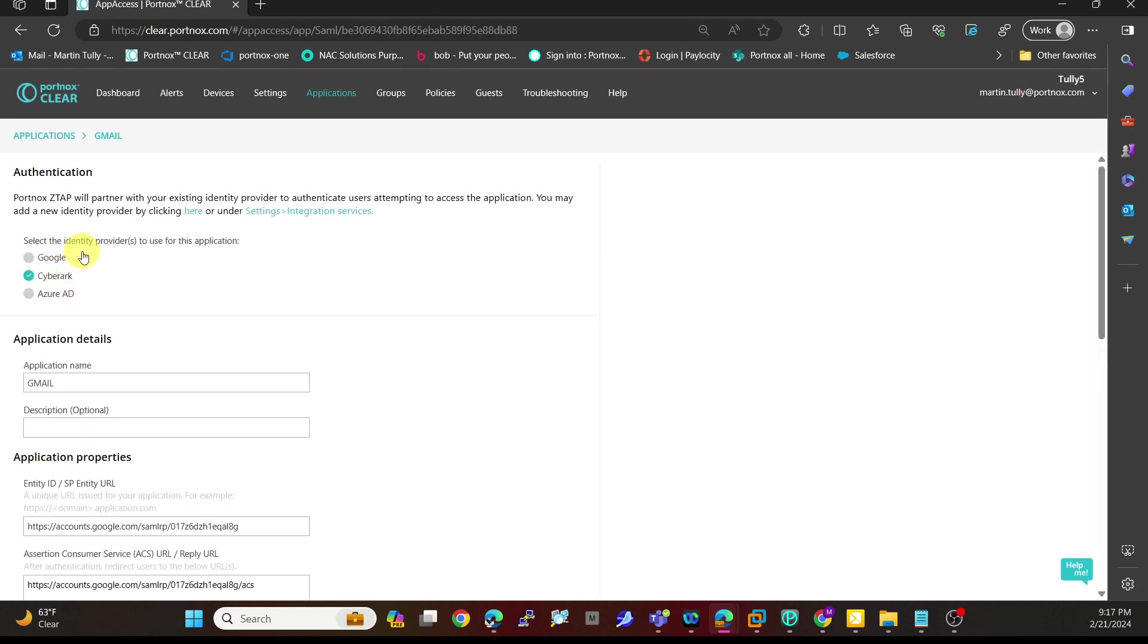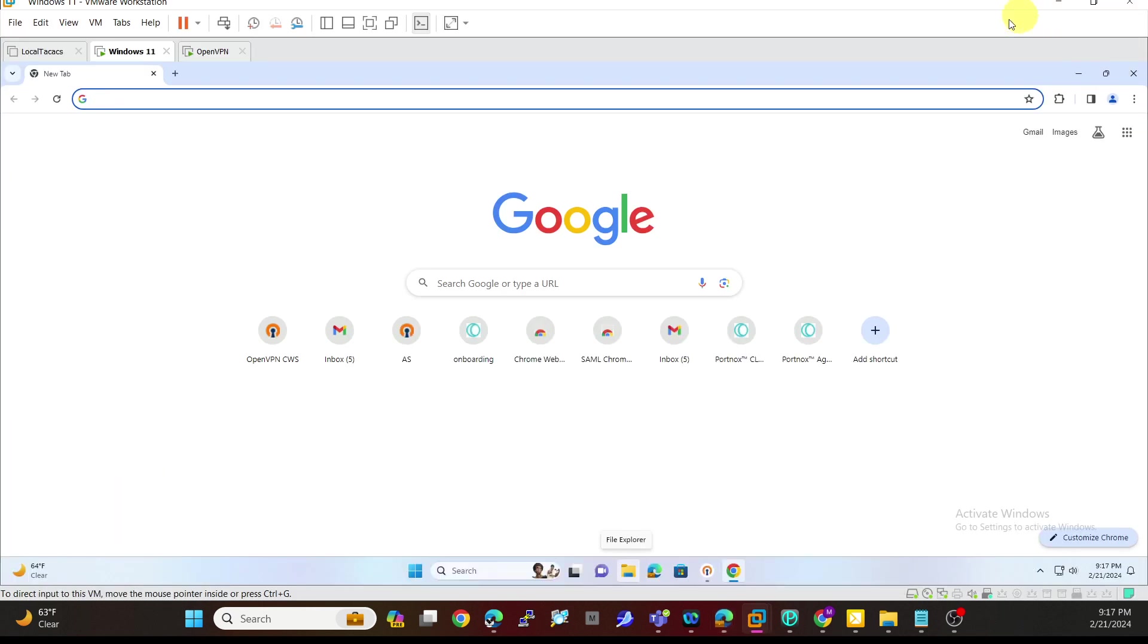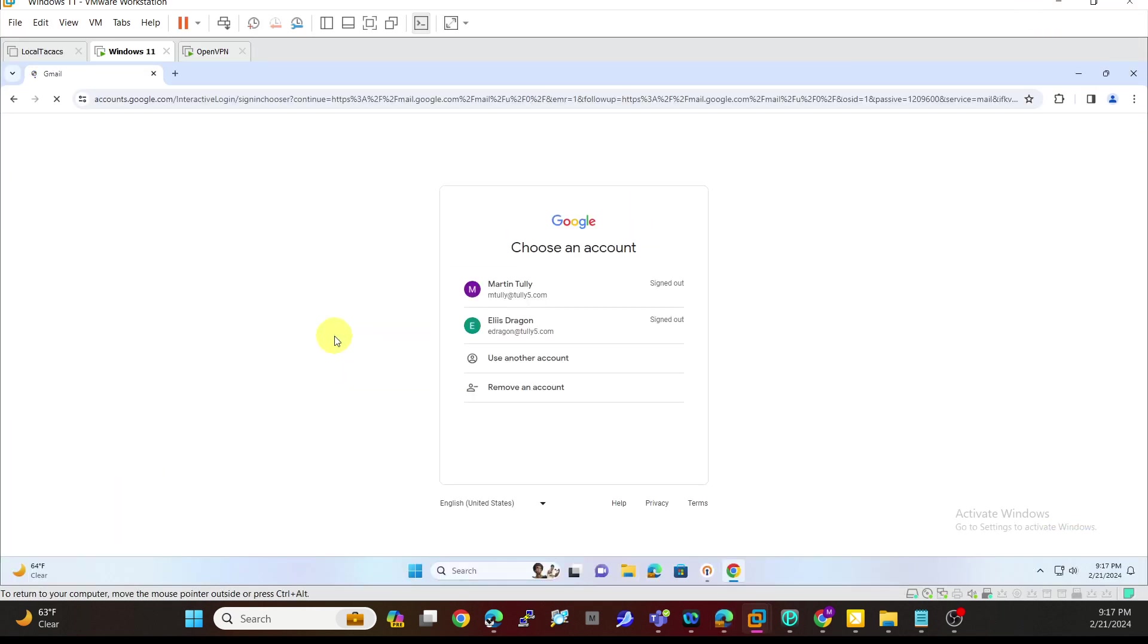I want to go back one more time to my Gmail application. Even though in the last video we did set up Azure AD, I'm actually going to use CyberArk as an IDP this time and have CyberArk authenticate me through. I'll come in here, I will select Gmail. Here is the account I'm using, which is eDragon at Tully5.